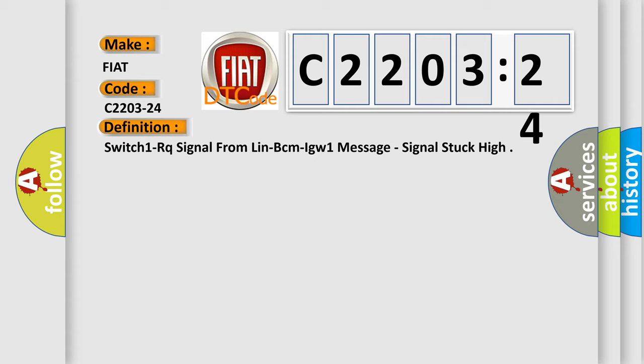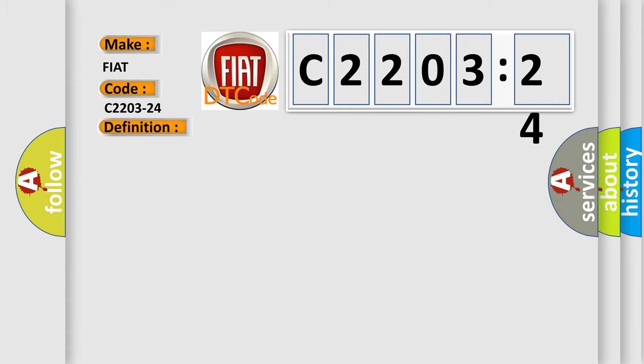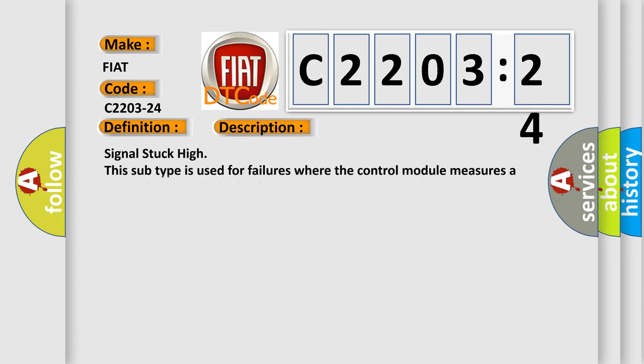And now this is a short description of this DTC code. Signal stuck high. This subtype is used for failures where the control module measures a signal that remains high when transitions are expected.